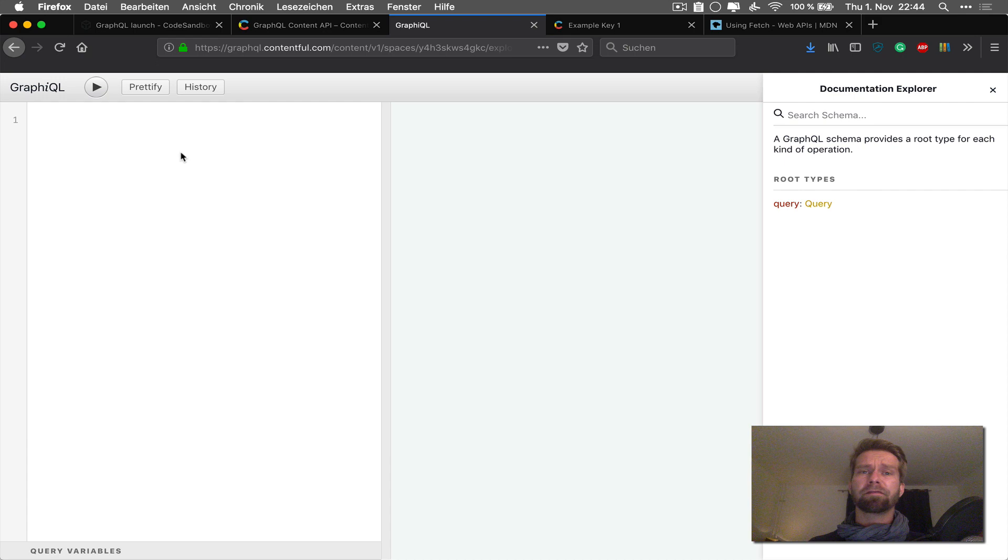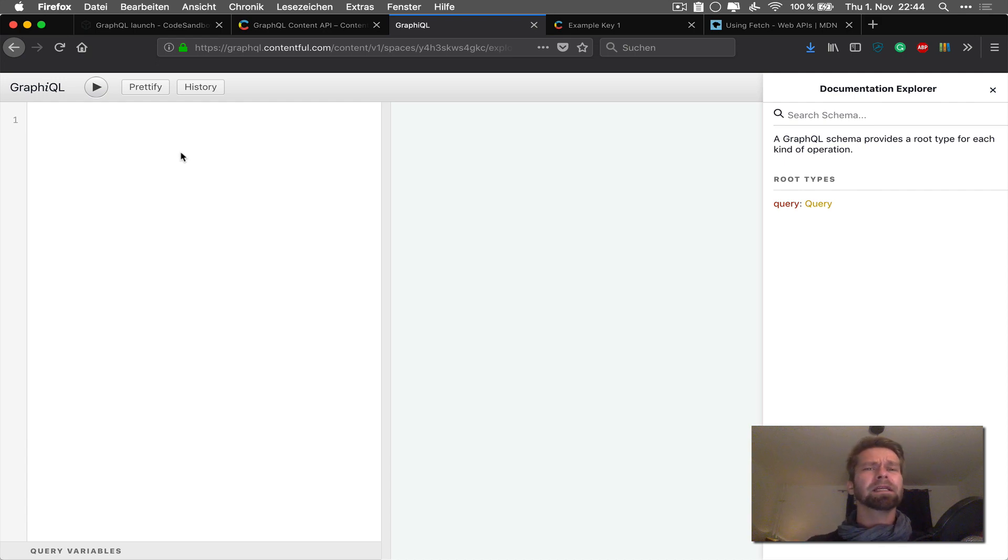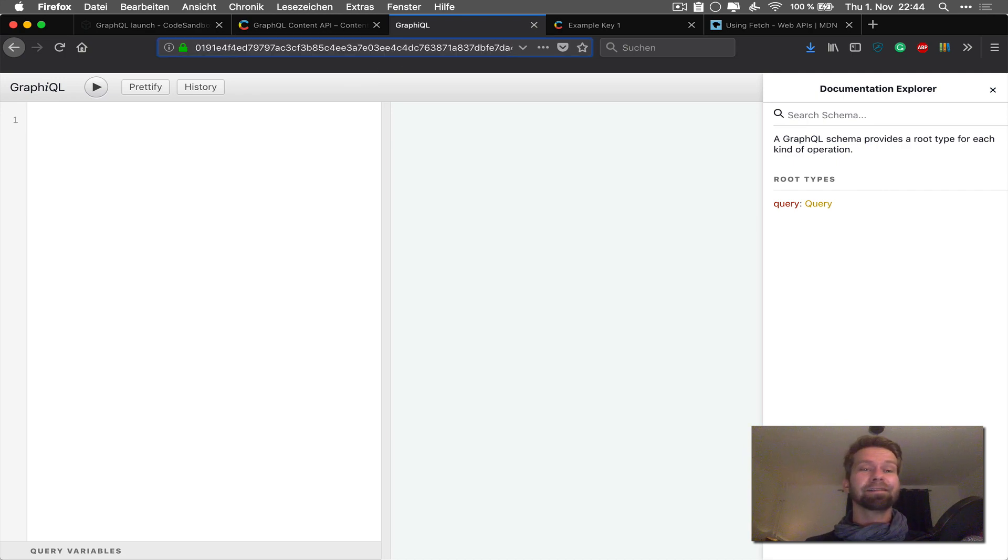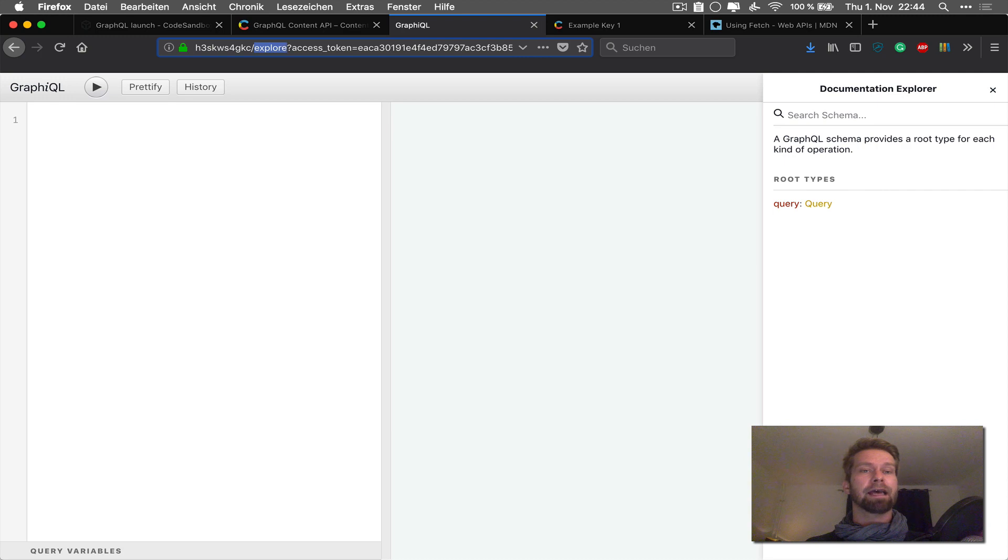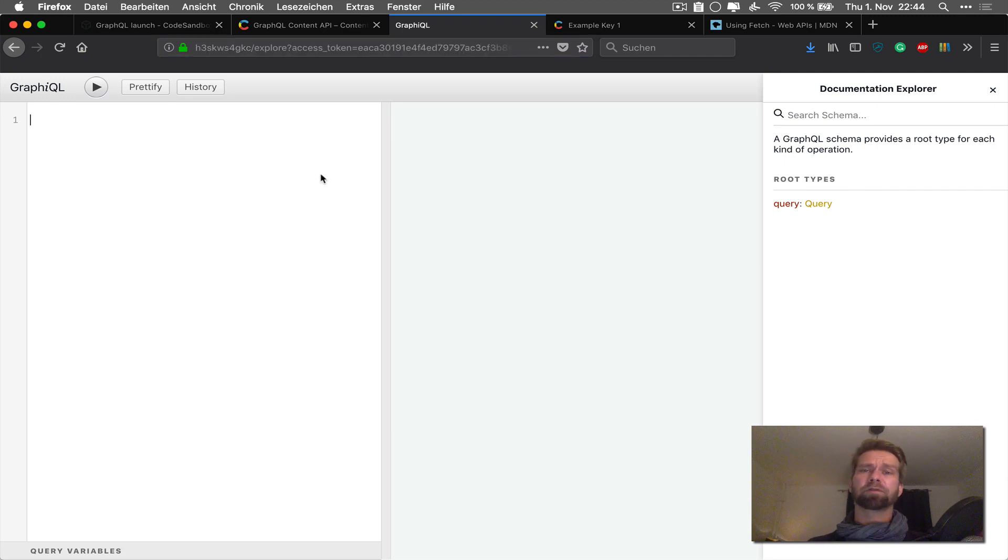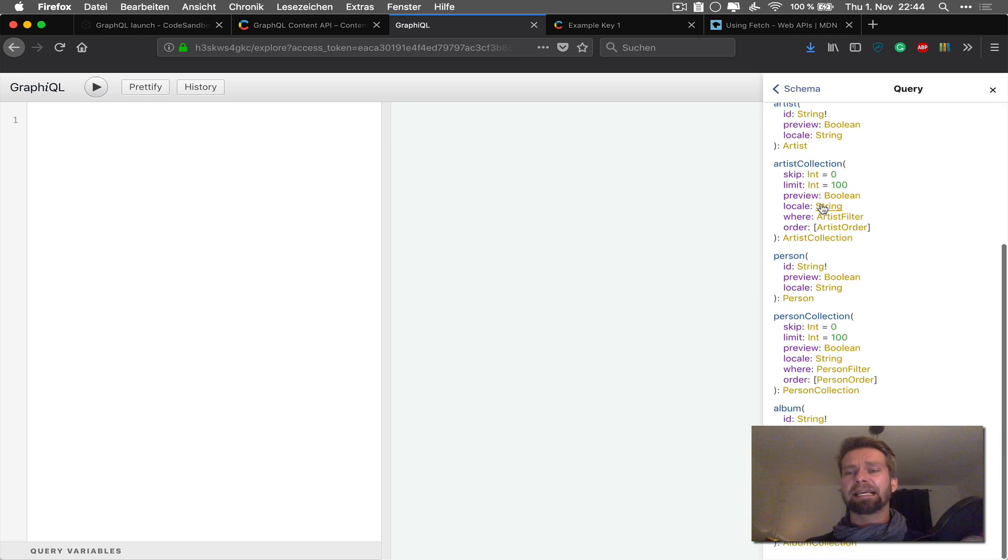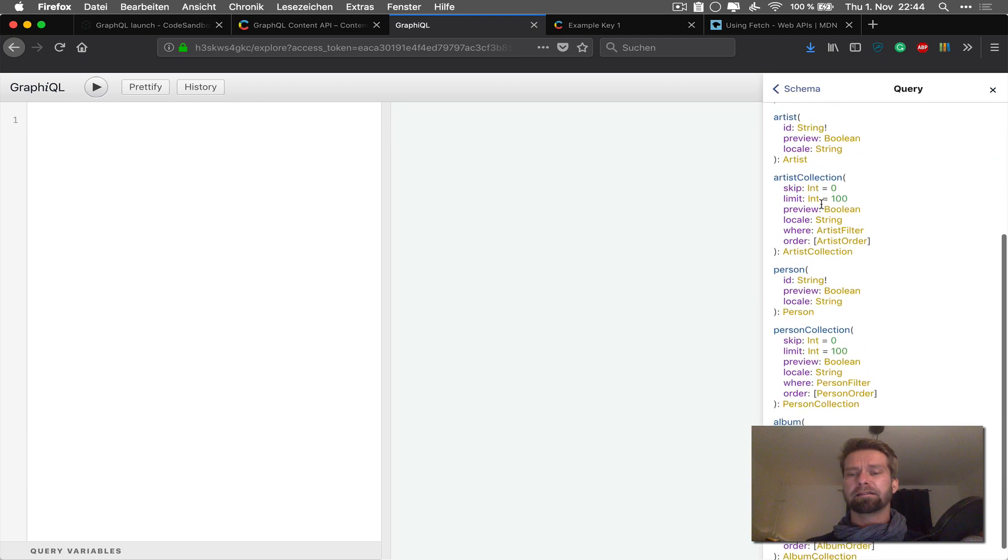GraphQL has the big advantage that you can find out what is available with a little bit of tooling. So what you see here is GraphiQL. And this is a GraphQL interface that you will find for our endpoint under /explore. And as GraphQL comes with a schema definition, you will find all the documentation that you need right inside of this interface.